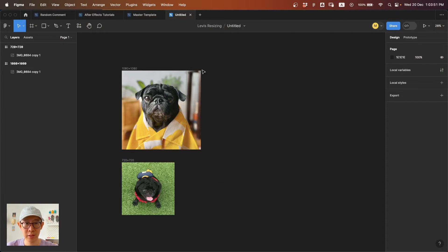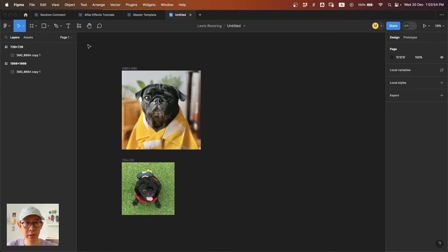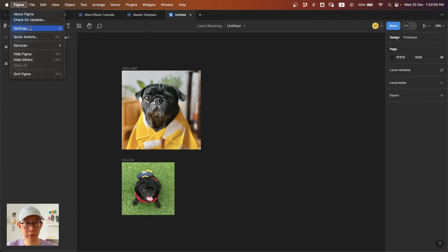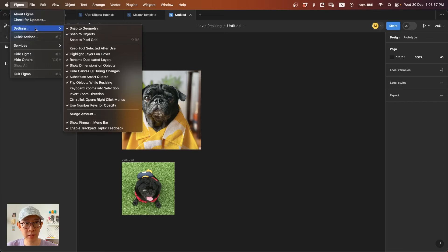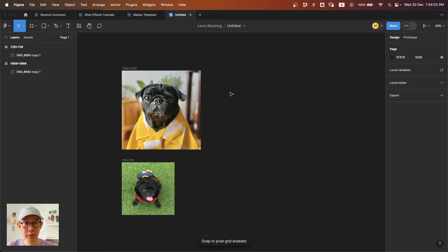That's the answer to this problem. But you can also make sure it doesn't happen next time by clicking 'Snap to Pixel Grid.' If you click this on,